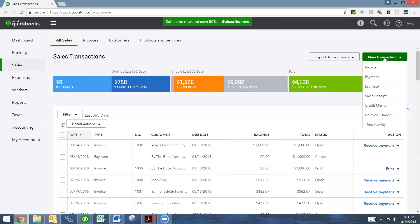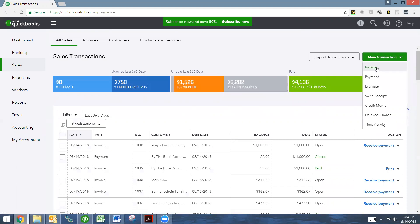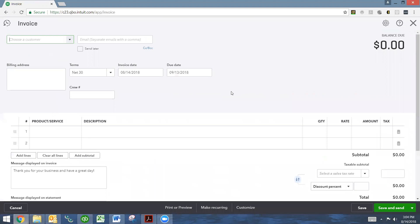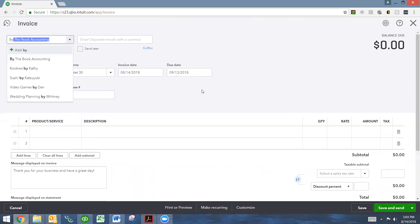And we click here to new transaction and go to new. We want to create an invoice, create a new invoice. And we're going to create an invoice for by the book accounting. And I've used my name as an example before. So I'm already in here.